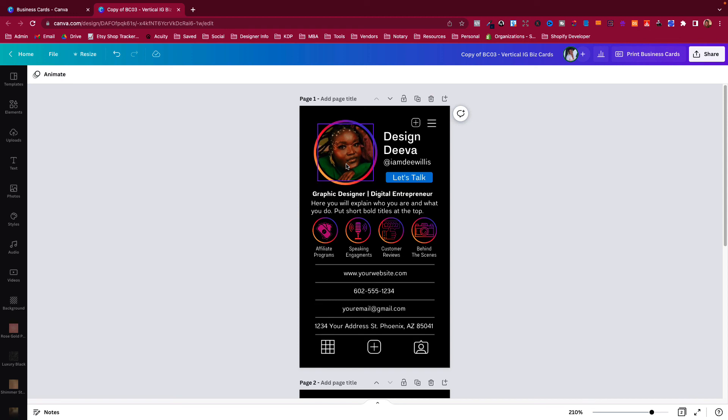So there you have it. If you like this business card, if you like this design for yourself, an Instagram business card, I will go ahead and put the link down in the description area where you can actually check out this template and get it for yourself. Other than that, that's how you create your own QR code in Canva and also how to customize the vertical Instagram business cards. Until the next video, bye!